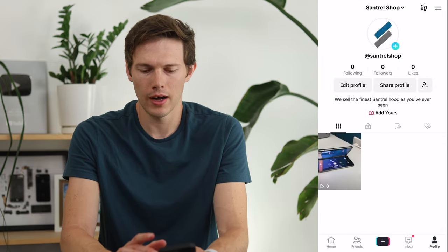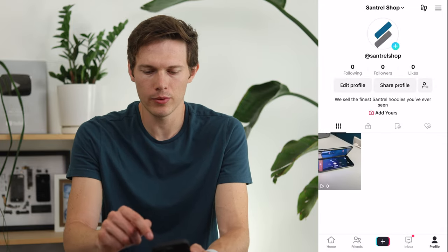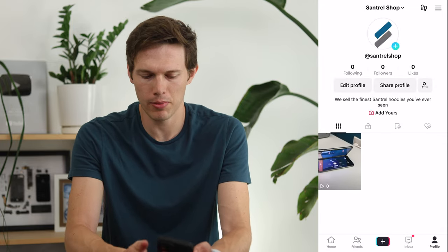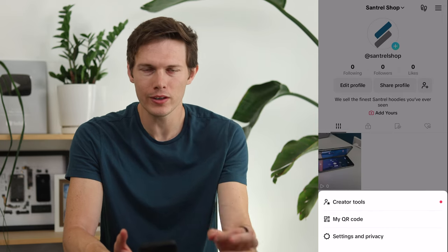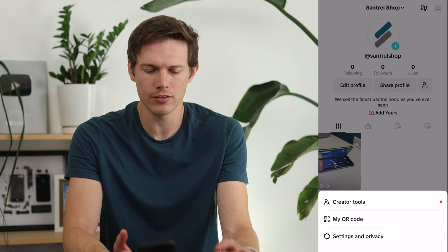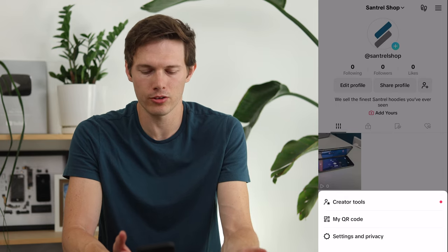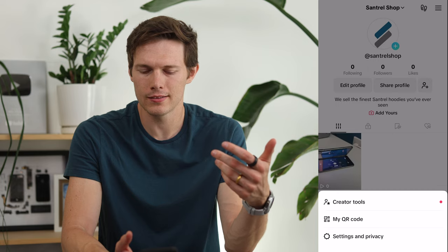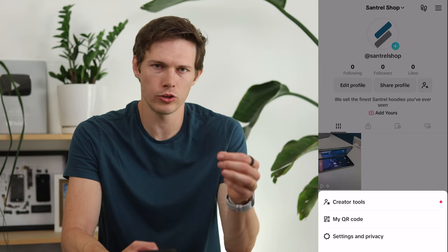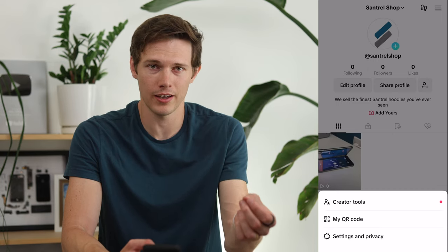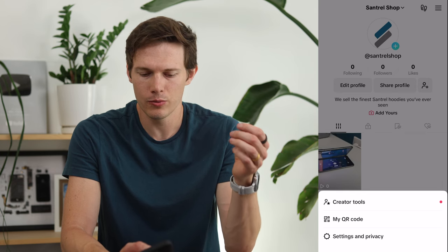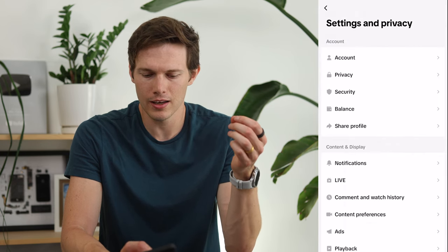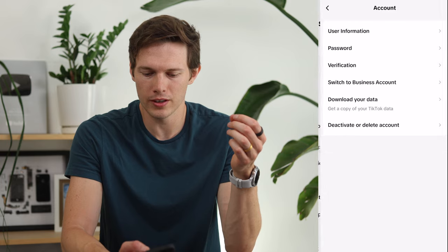If we tap on the hamburger icon — the three bars on the top right — we have some options including Creator Tools. If you really need the other music options, you can stay as a personal account and still have some access to basic analytics. But we want to switch over to a business account since we're running this as a business. Tap Settings and Privacy, then Account, and select Switch to Business Account.